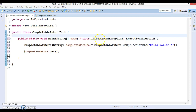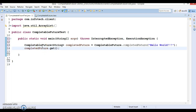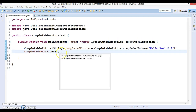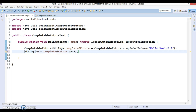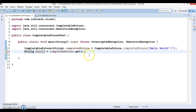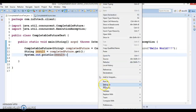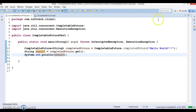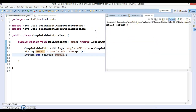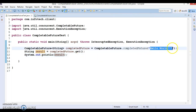The get() method throws two types of exceptions: InterruptedException and ExecutionException, so you either handle them or declare them in the throws clause. This returns the result, and you can see that both the task and get() execute in the same main thread. The result comes back as 'Hello World'.